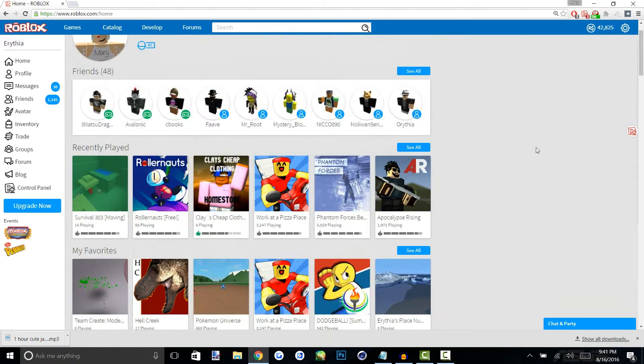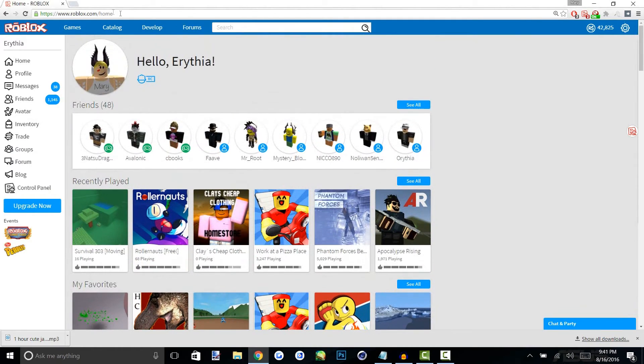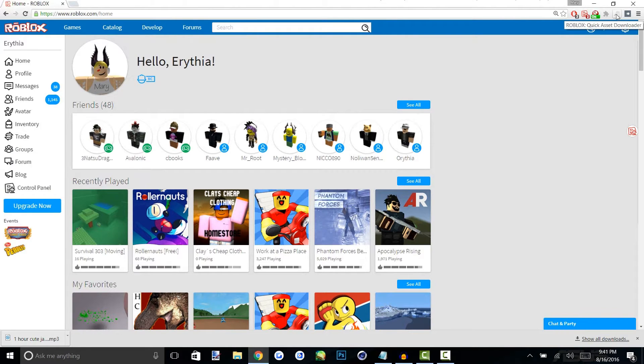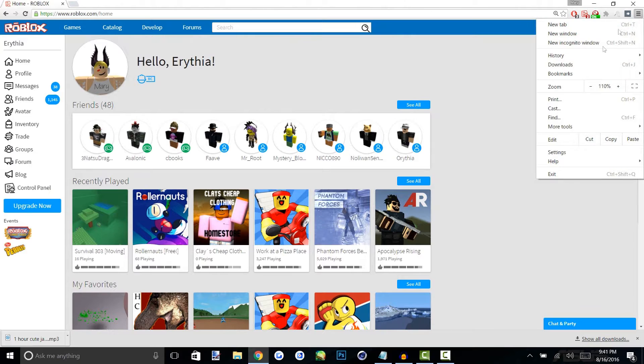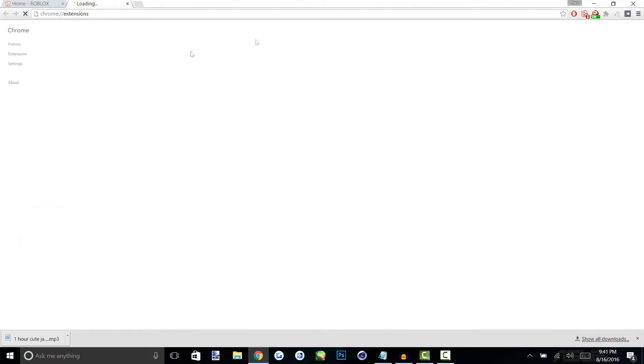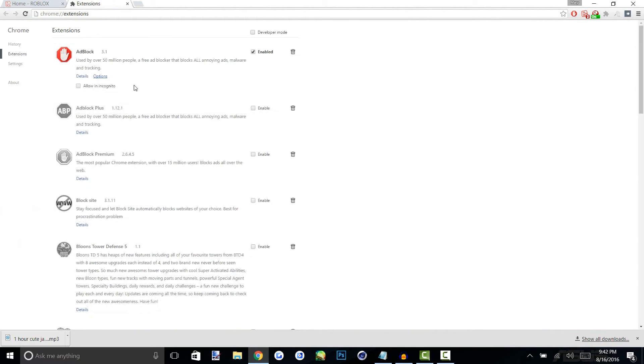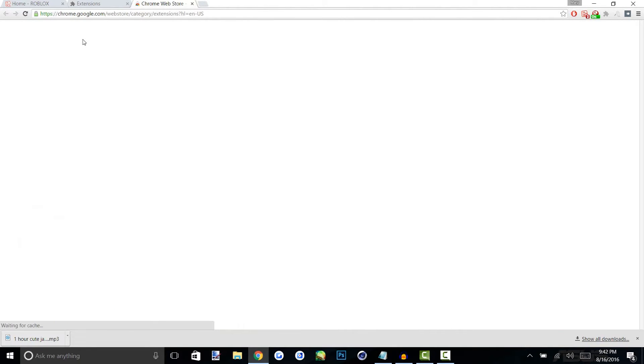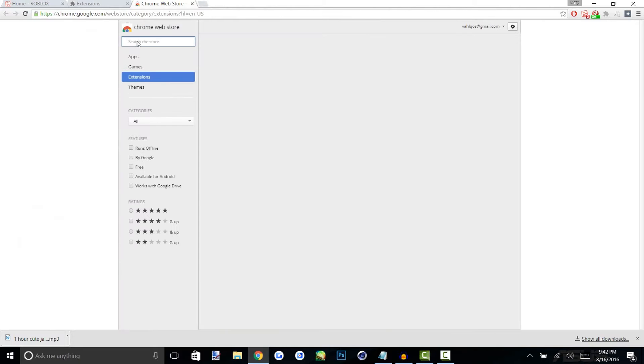So we're on a character page right now but the first thing you want to do before you do anything is get the Roblox Quick Asset Downloader. How you do that is you open the drop-down box here, go on more tools and then extensions. That'll lead you to a page with all your ad blocker, Roblox Plus and all you do is scroll down to the bottom, click get more extensions and you're going to type in the Roblox Quick Asset Downloader.